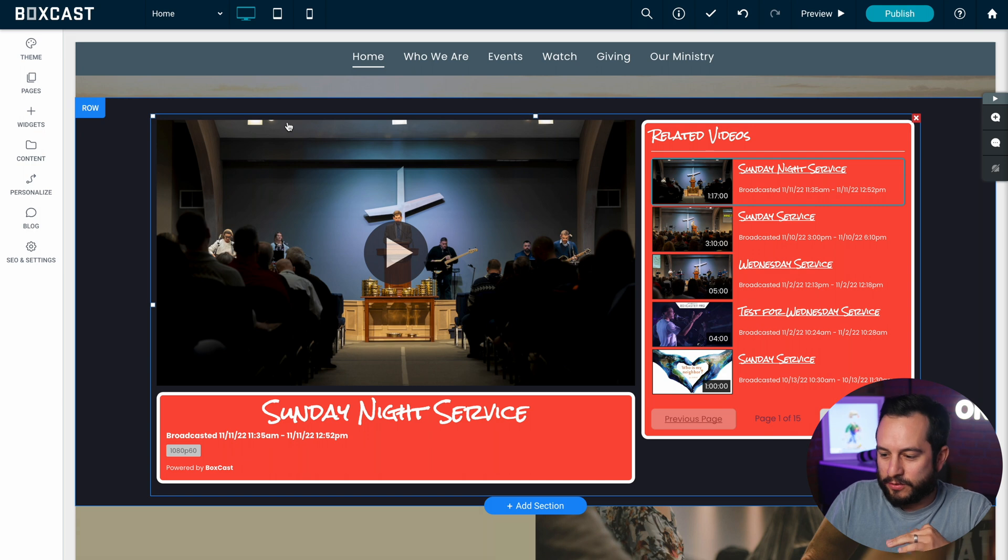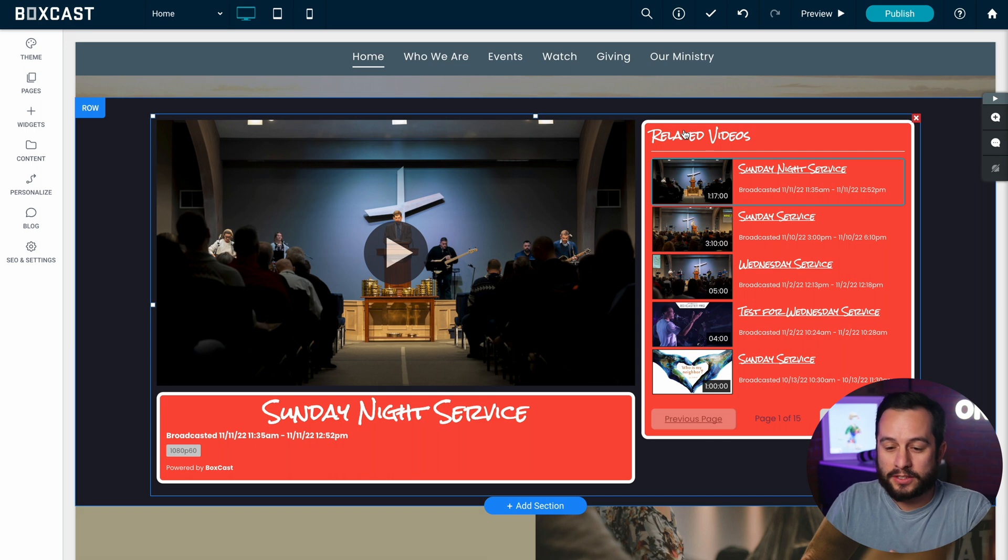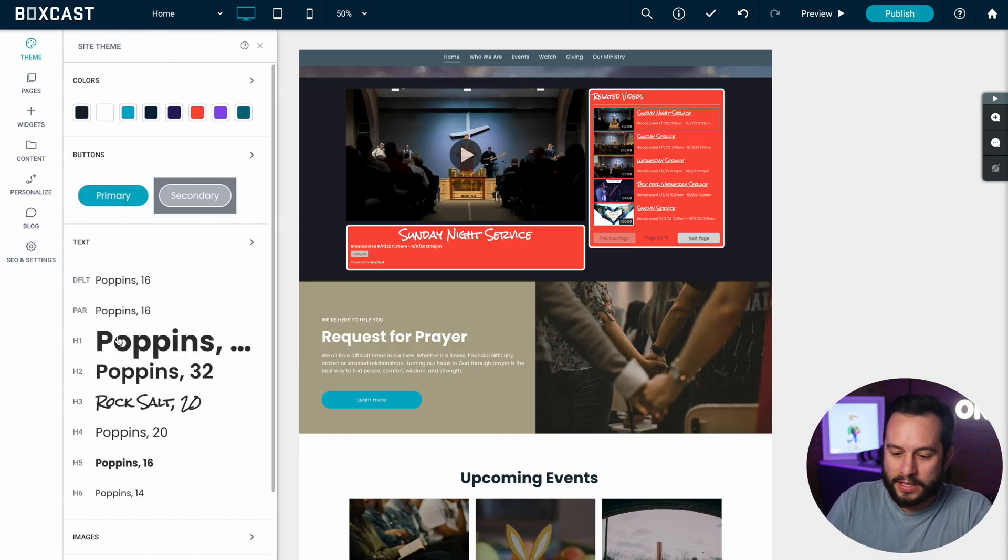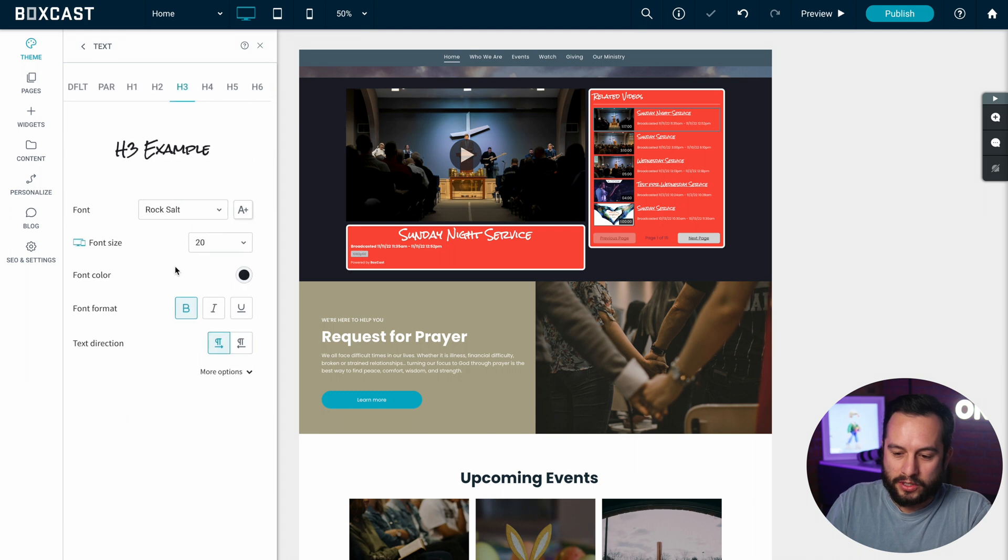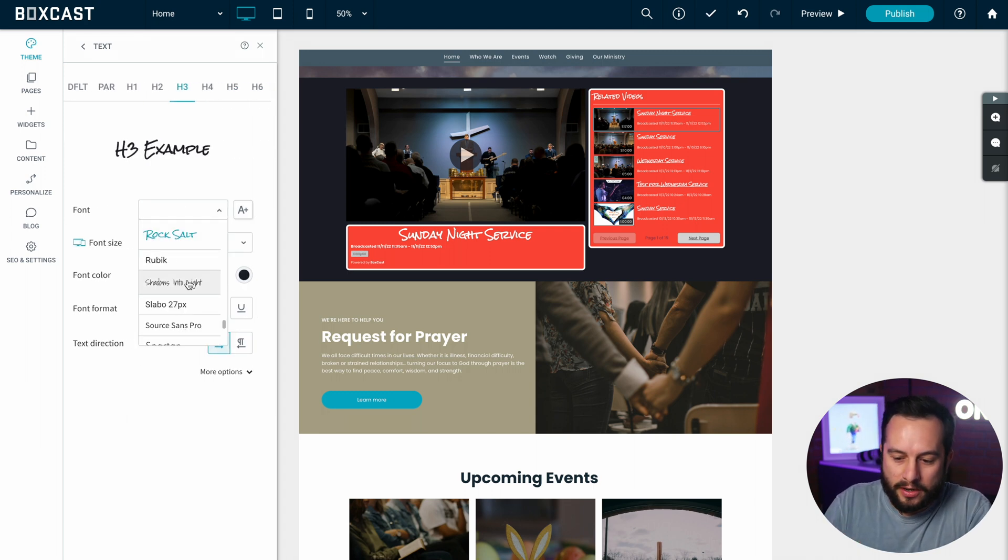Yeah so I really like how that's looking, that pops really well. And if you wanted to change your related videos text that's just as easy as going to theme and it's going to be header three. So let's just say you don't like this rock salt one for the right side where your related videos are.